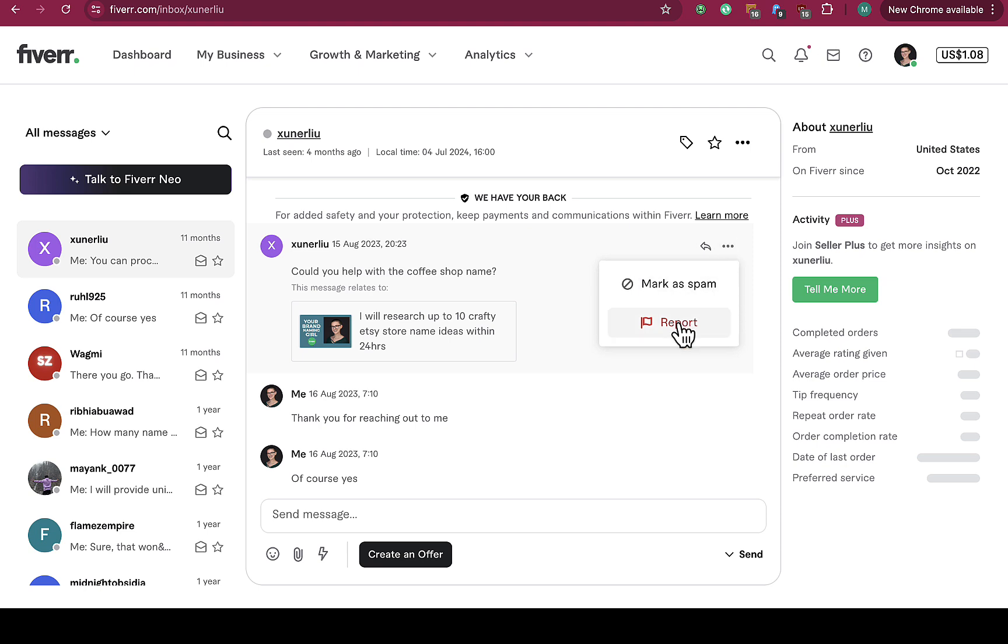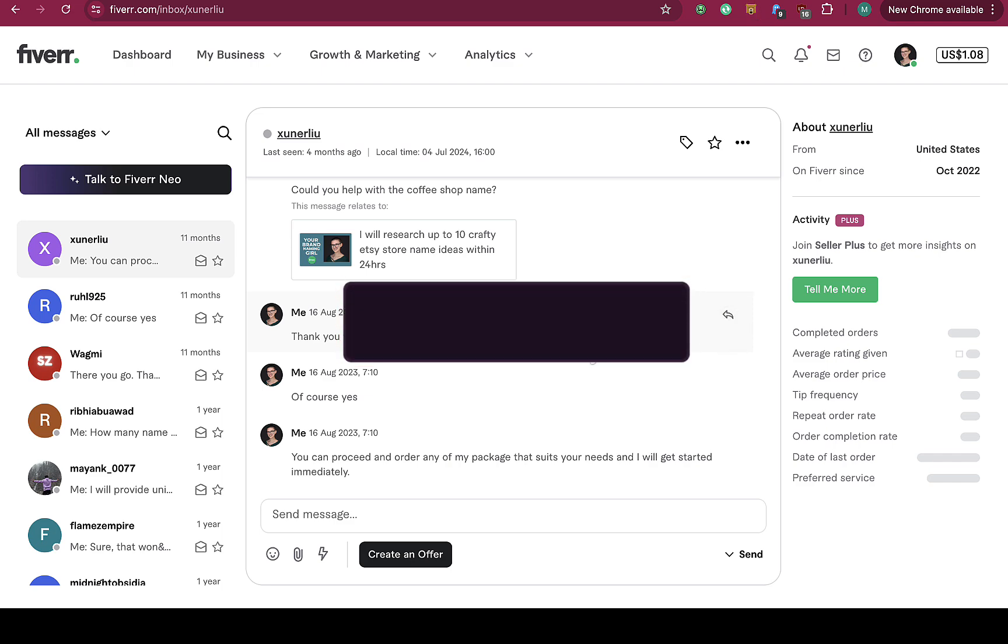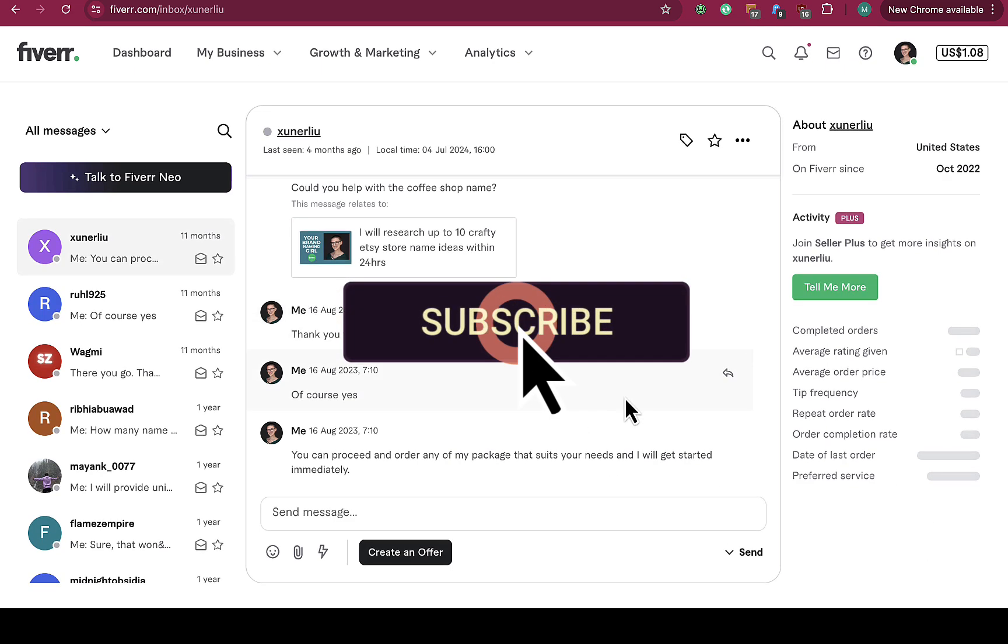Mark as spam or report if that's a customer message. Let's see, if it's just my own message, I cannot even see more option than to reply to my own message. This is actually telling us that there is no option for us to delete a message on Fiverr.